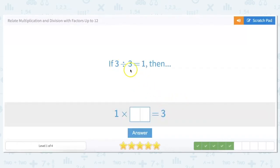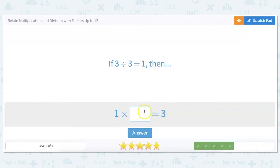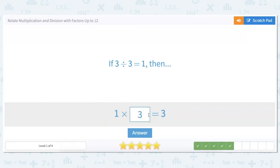If 3 divided by 3 equals 1, then 1 times what equals 3? Any time you multiply a number by 1, it's going to be itself. So if your answer is 3 and you're multiplying by 1, you have to be multiplying 3 by 1.